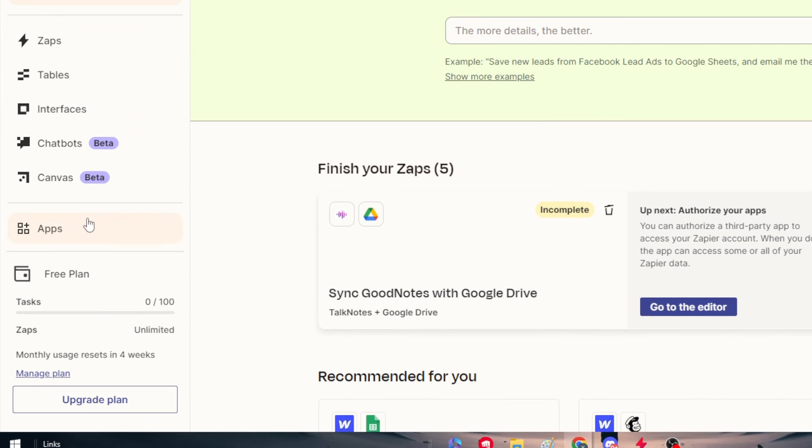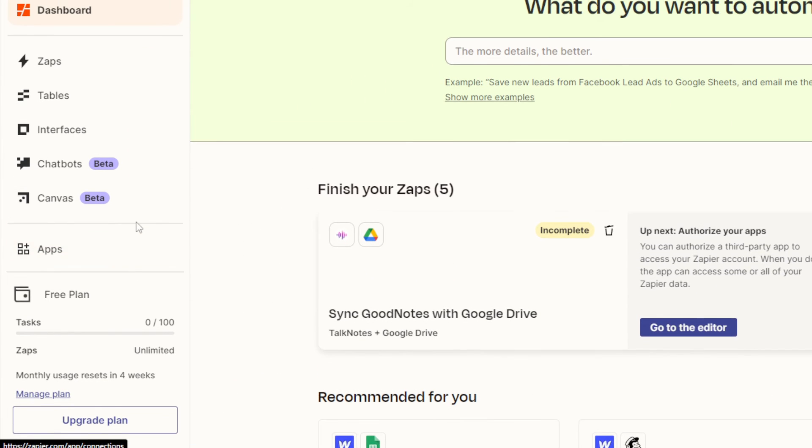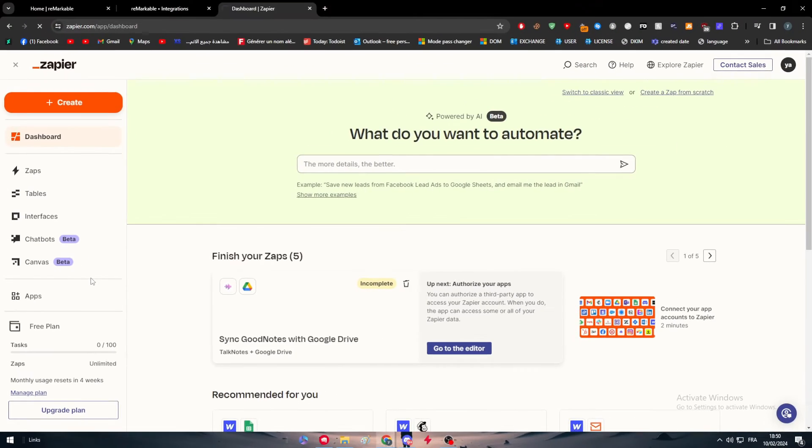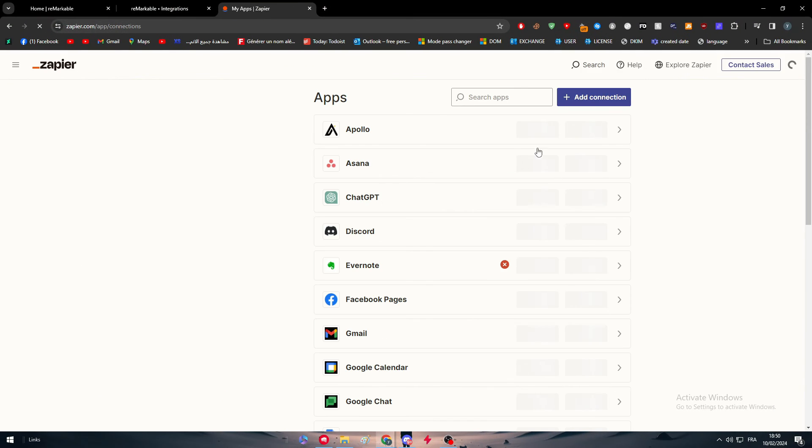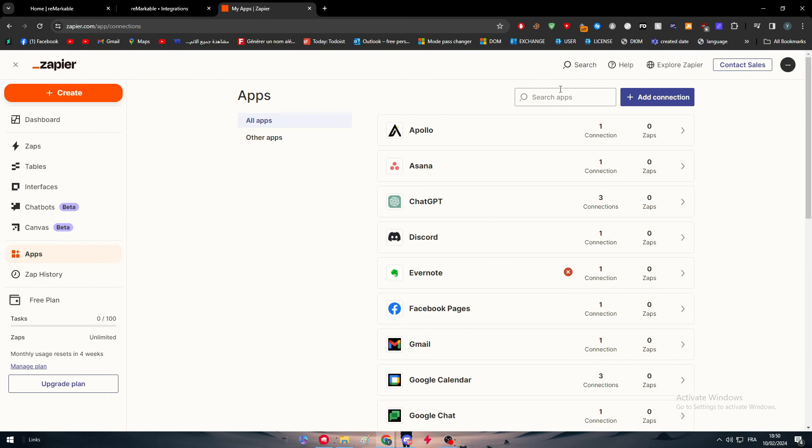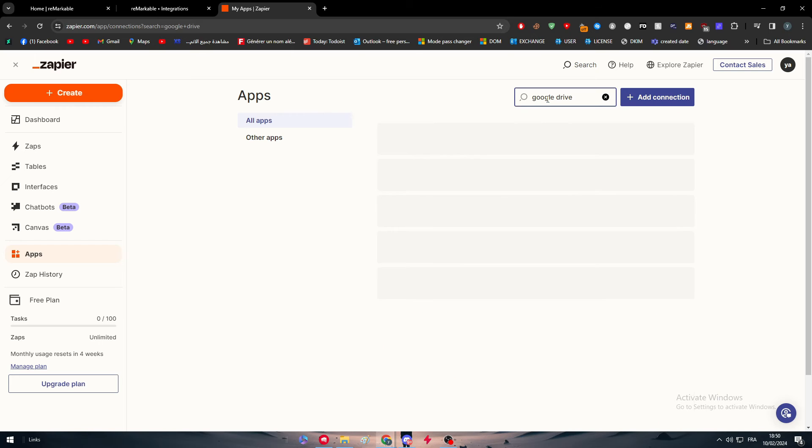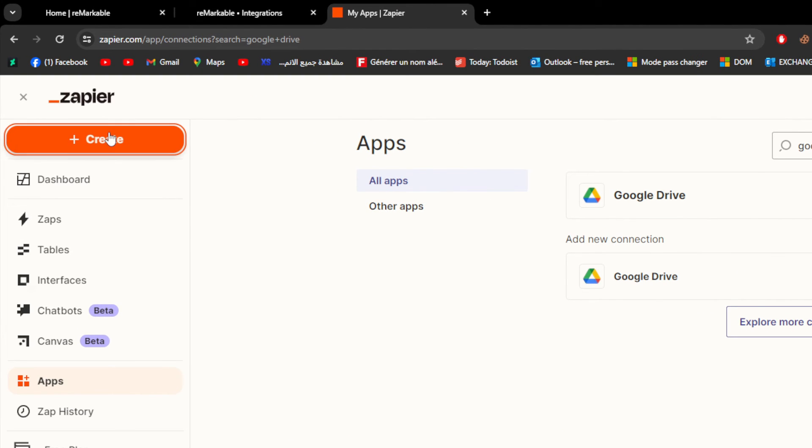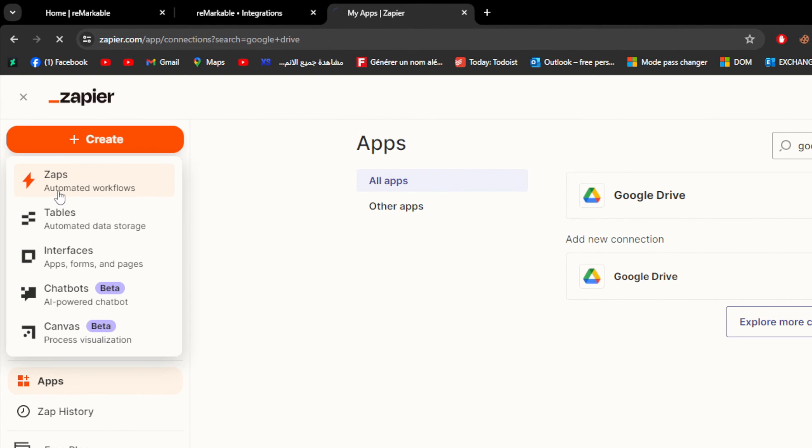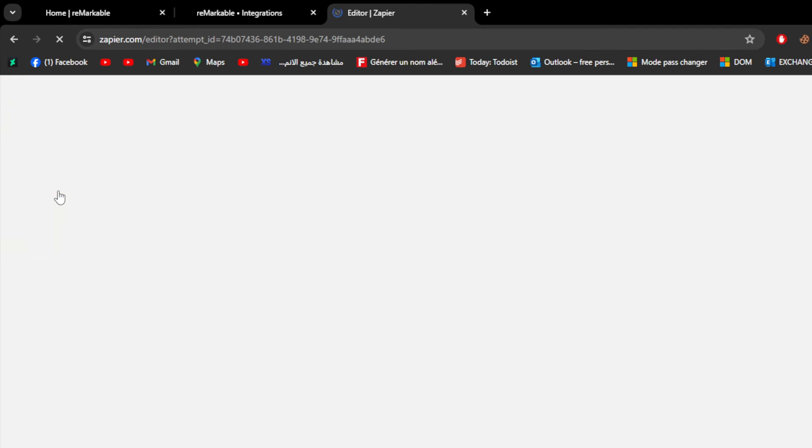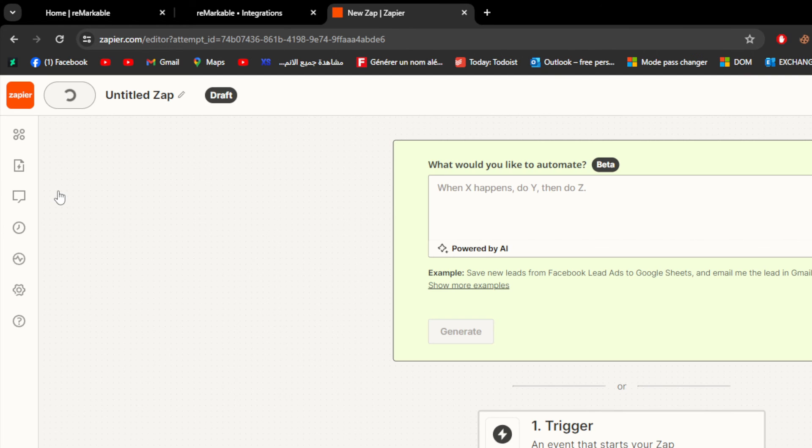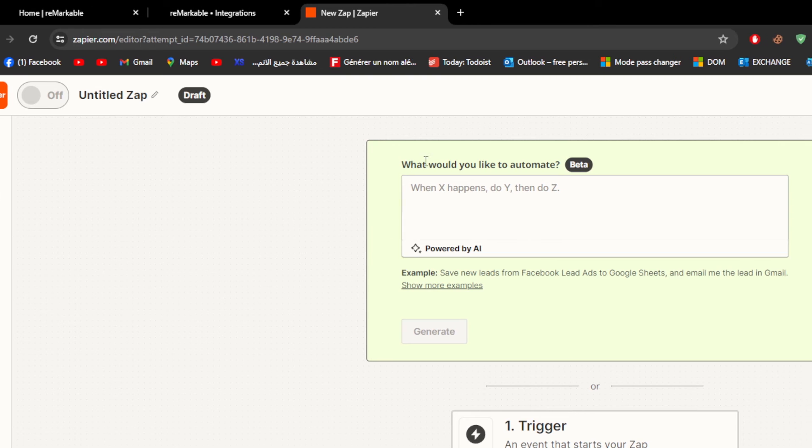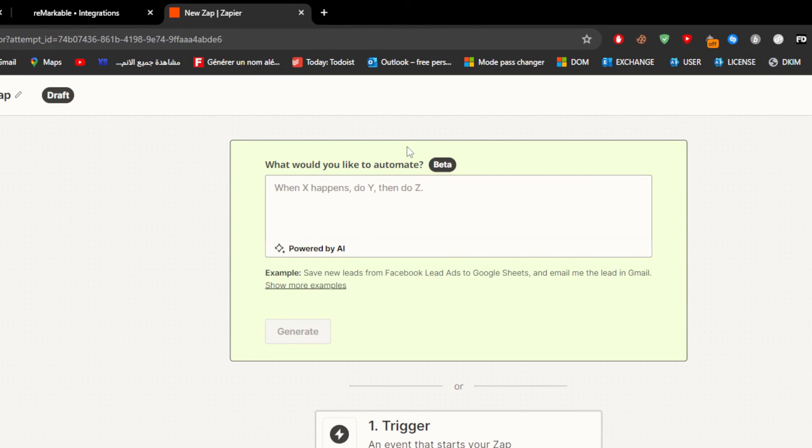For example, here after we connect, we can go to Apps, and after we click on Apps, you will find, for example, Google Drive. We have to click on Google Drive, connect to our Google Drive account, and do the same thing with your reMarkable account. So you have to connect to both accounts. After you do so, simply click here to create this zap, which is an automation between the two apps. It will be first a trigger, and then another action that will be the consequence of the trigger.